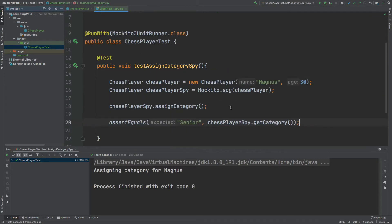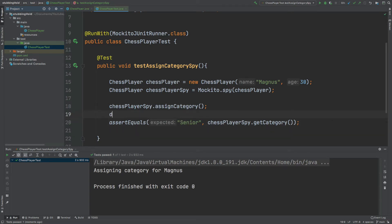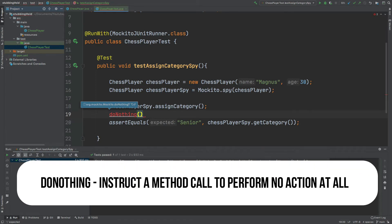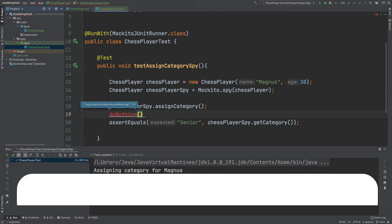With our spy object, because it represents a real object or the behavior of a real object, we can nullify the assignCategory method to actually do nothing. We can do this by typing doNothing and defining exactly when we want to do nothing — that will be whenever the chess player spy instance is calling the assignCategory method.